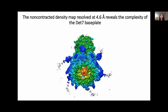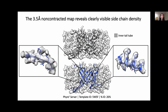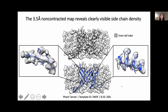Our highest resolution map of the non-contracted tail and base plate reached 3.5 angstroms. Pictured are the densities of the disks in the inner tail tube, where each disk is made up of six inner tail tube subunits. The top disk highlights the density of a single inner tail tube subunit, while the bottom disk is fit with a single subunit of the DET7 tail tube developed using the FIRE2 server, based on the cryo-EM structure of the T4 tail tube protein. The sidechain density is clearly visible, and the side chains of the FIRE2 tail tube model align well with our density.